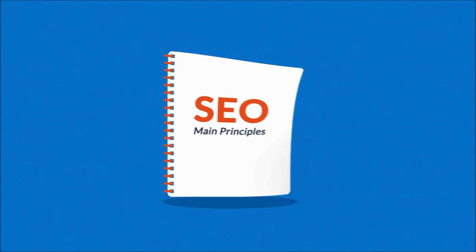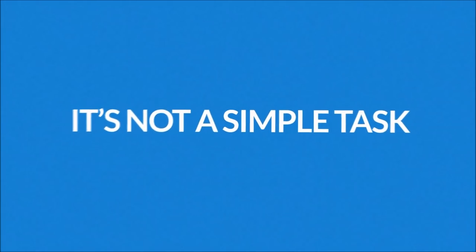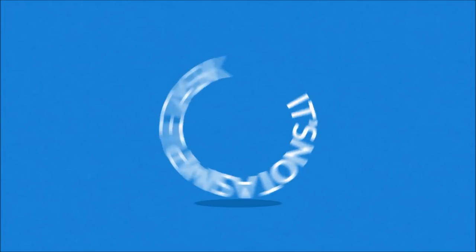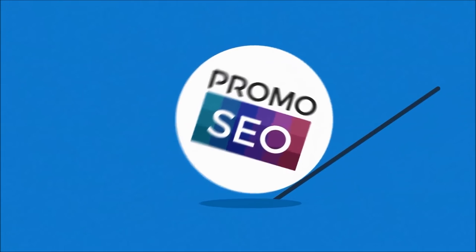In reality, it's not a simple task and you'll definitely need someone to help you with it. Someone like us.